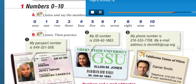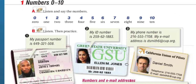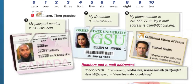'My email address is dsmith6 at cup.org.' This symbol is 'at.' Some people say the zero as 'zero' or as 'O' — both are used.